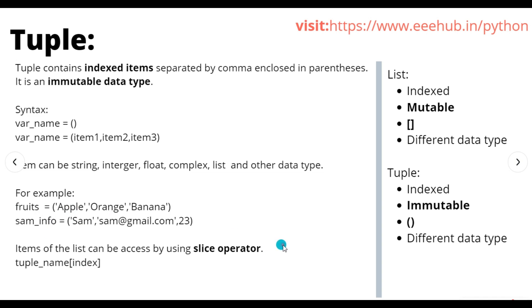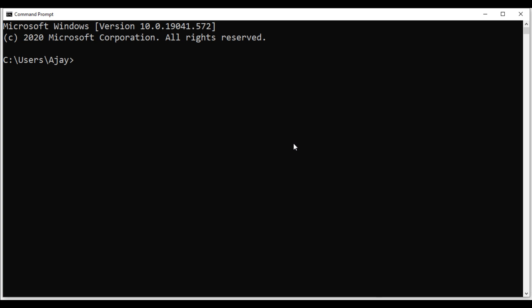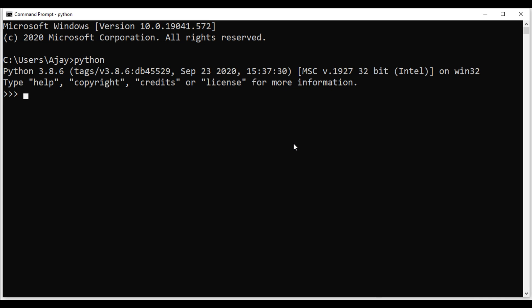Now we are in the command prompt. To open Python, just type 'python'. Once Python is open, I'll create an empty tuple — I'll write a variable name 'tuple_var' and assign open and close parentheses to it. Now I'll check the data type of this variable using the type() function, passing the variable name inside it.